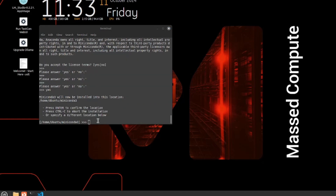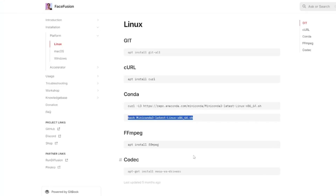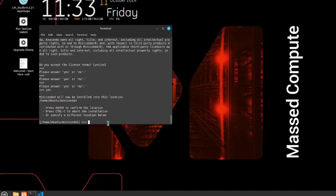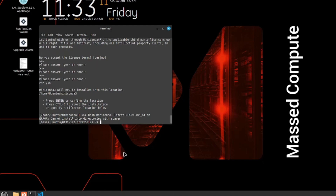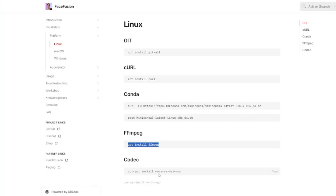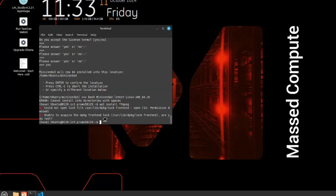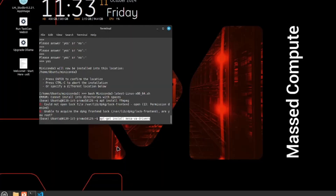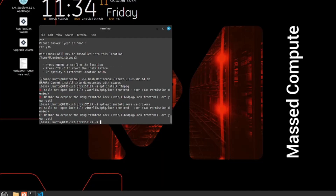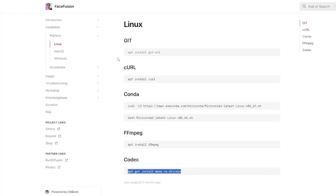After the terms and services, the next command installs ffmpeg - I paste that command in the terminal. Then the last one installs the codec, which installs all the necessary drivers into the Linux machine. That's a very important one.